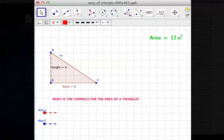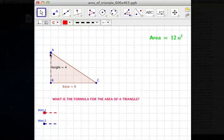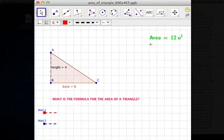In this video I'm going to show you how to find the area of a triangle. We have here a triangle with a base of 6 and a height of 4. It says that the area is 12 square units, so let's figure out how we get that.